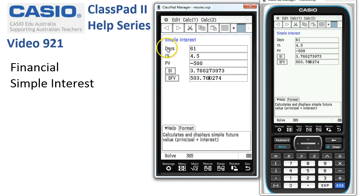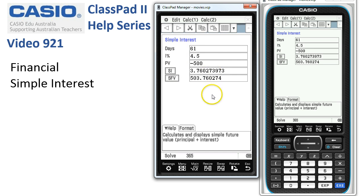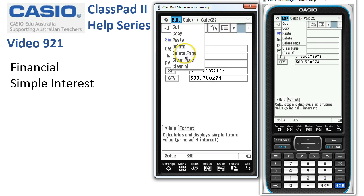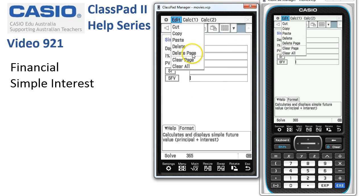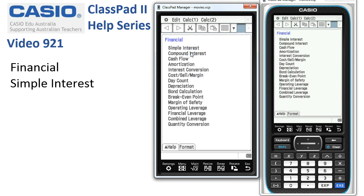If we wanted to solve for any of the other variables — days, interest, or present value — we can't do it in this app. That's where setting up an e-Activity with a NumSolve strip is an ideal way to tackle that type of problem. If we wanted another go at a simple interest problem, we can tap Edit then Clear Page to clear all values. To do a different type of calculation, tap Edit then Delete Page to return to the main menu.